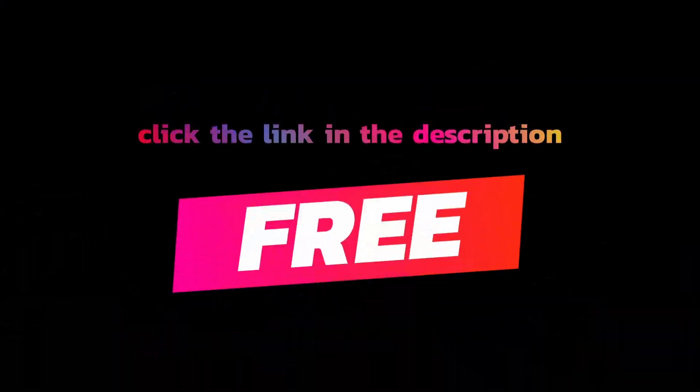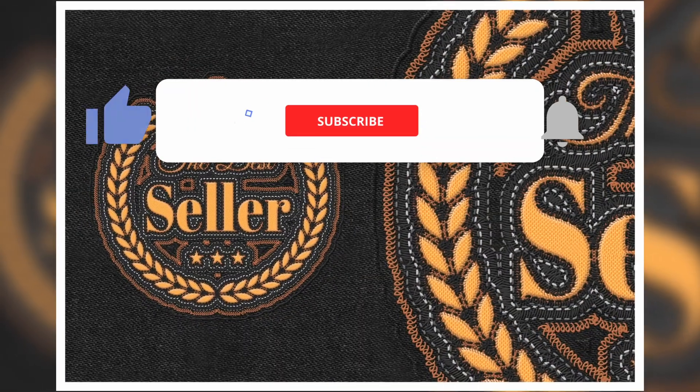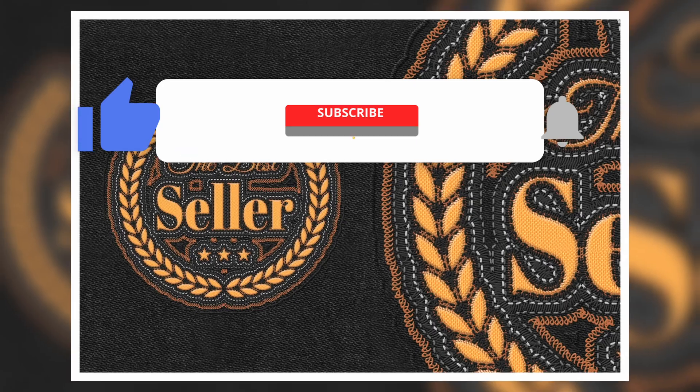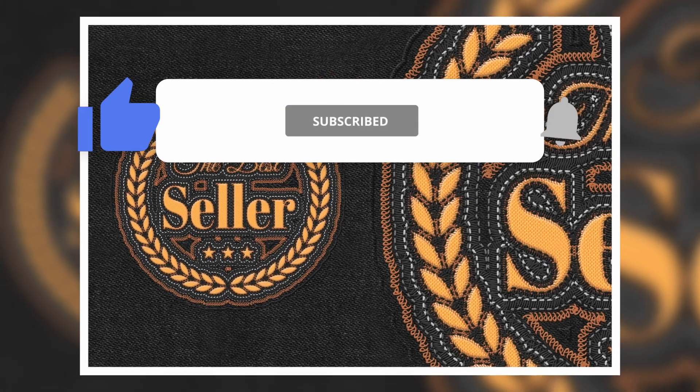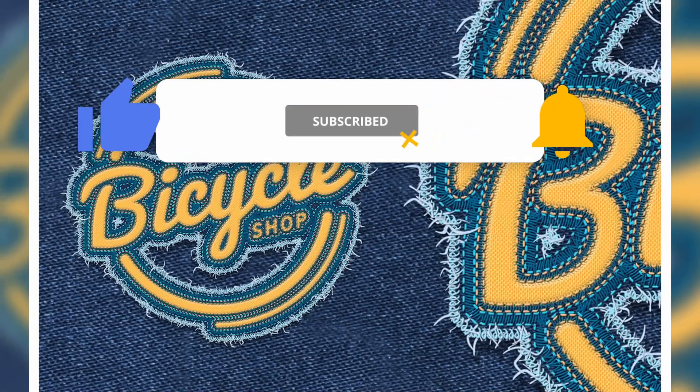Best part: it's free. Grab the download link below and start creating. Don't forget to like and subscribe for more Photoshop tricks.